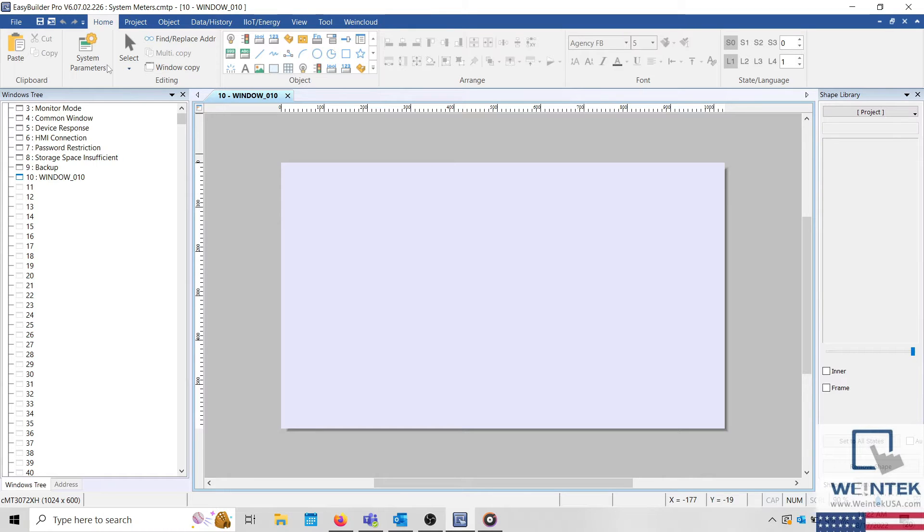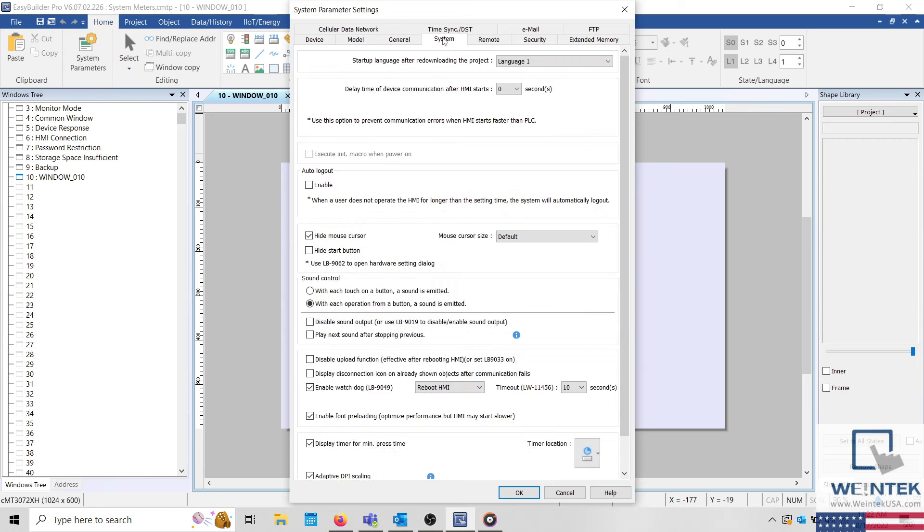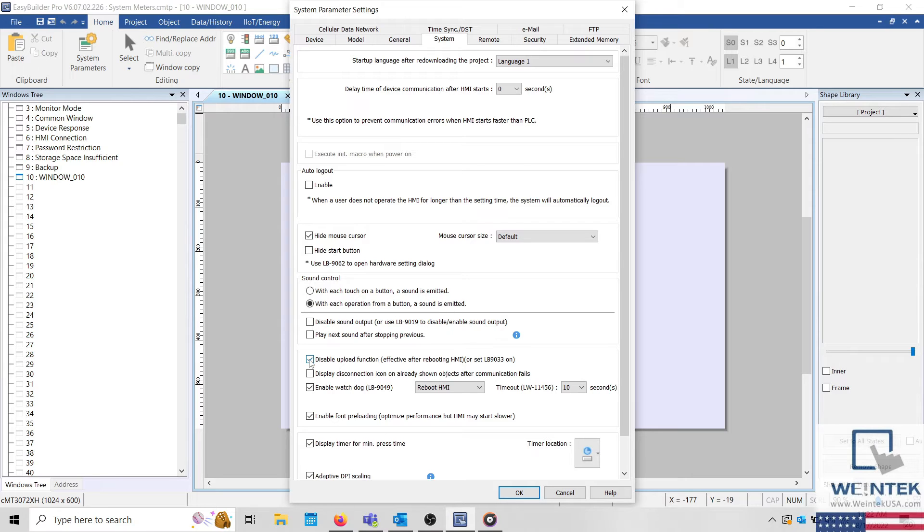To disable or disallow project upload, select the home tab and open the system parameters. Within the system parameters, select the system tab and ensure that disable upload function is selected. Now, if an unknown party attempts to upload your project, the upload will fail and the user will be forced to contact you and request the application.